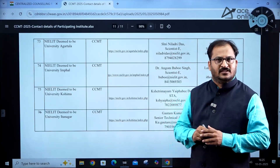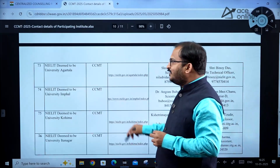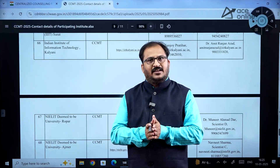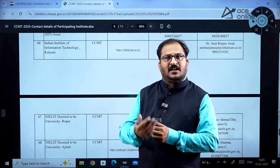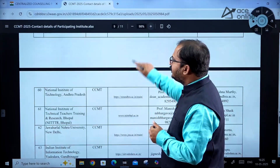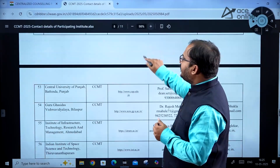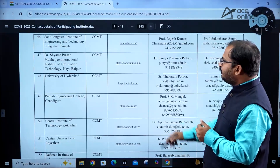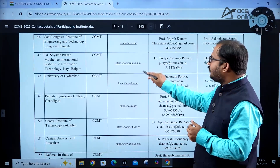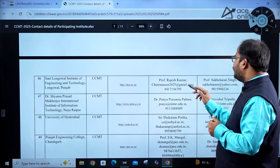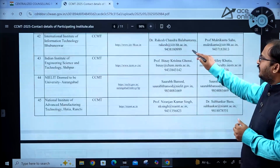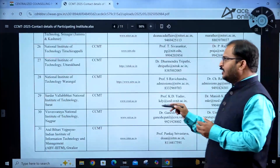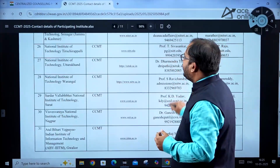With so many new additions, the number of seats available for M.Tech, M.Architecture, and Master of Planning will increase this year. This is the list of participating institutes currently available on the CCMT portal. You can see their respective websites and the corresponding contact person details mentioned clearly. Go through these websites before the seat matrix is released.